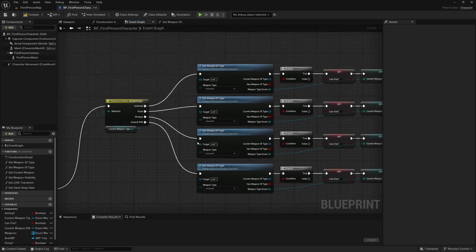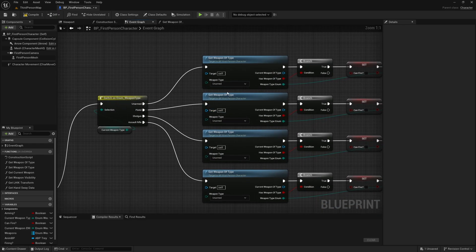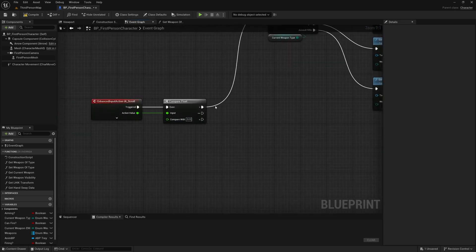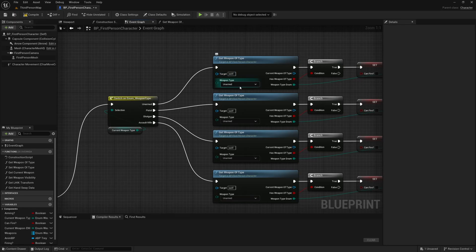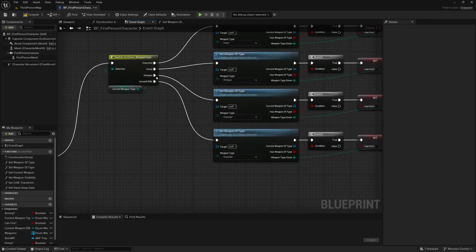The first thing we need to do now is select what type of weapon we want to switch to if we're on that weapon type. Here we are scrolling up through our weapons: if we are on unarmed we are going to want to change to our pistol; if we are on our pistol we're going to want to change to our shotgun; if we're on our shotgun we want to change to our assault rifle; and if we are on our assault rifle we're going to change back to unarmed.